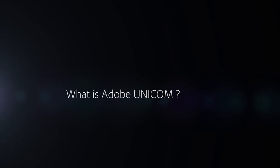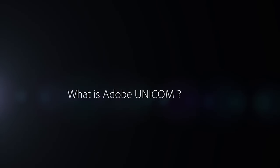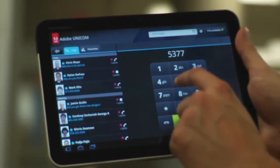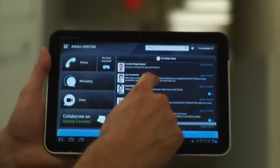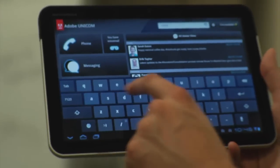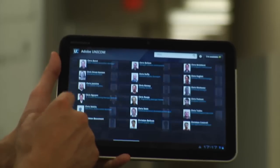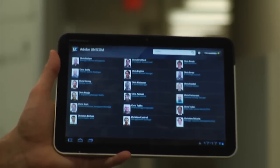Adobe Unicom is essentially an all-in-one Swiss Army knife for communication and social tools designed for desktop, tablet, and smartphones. This will make a real difference in the way that Adobe employees communicate and work with one another — huge.